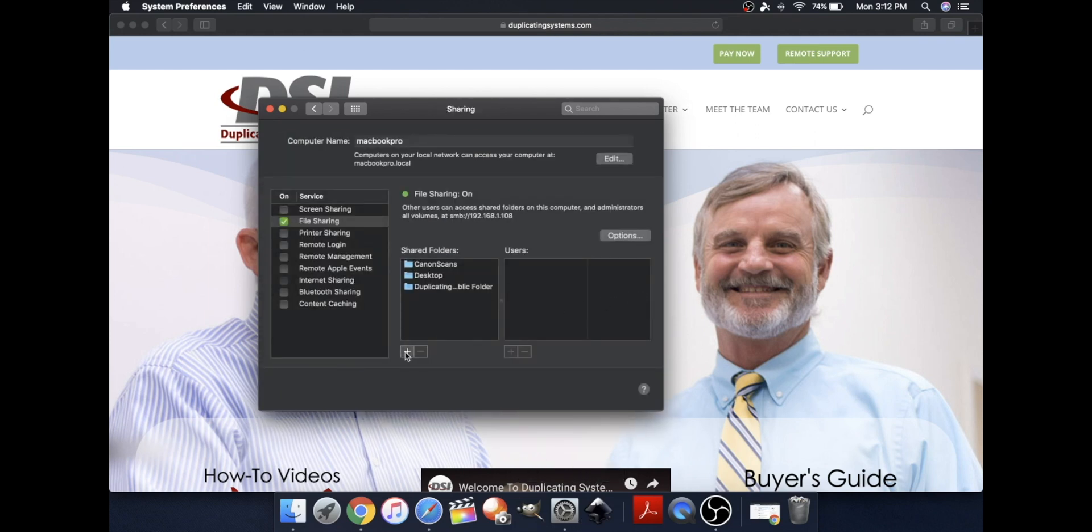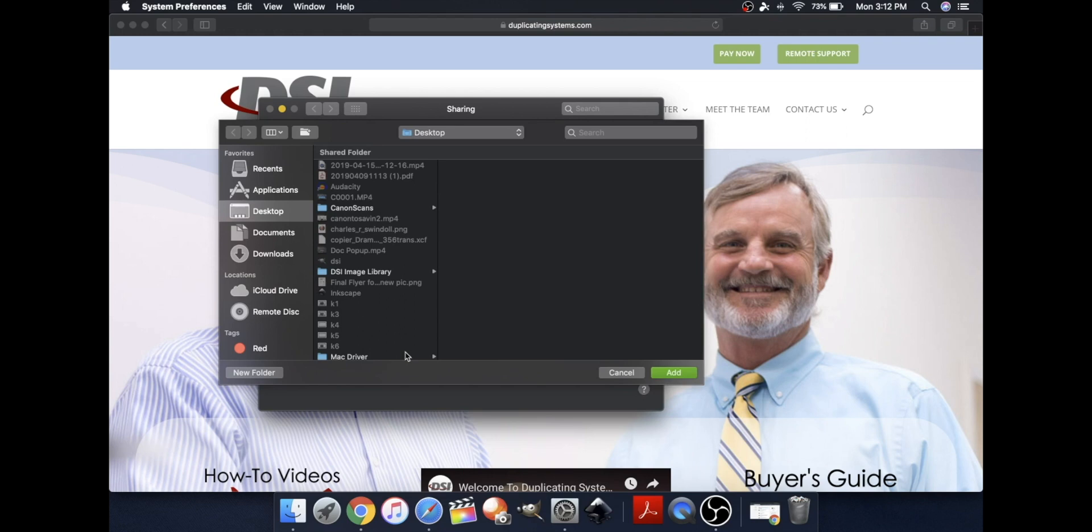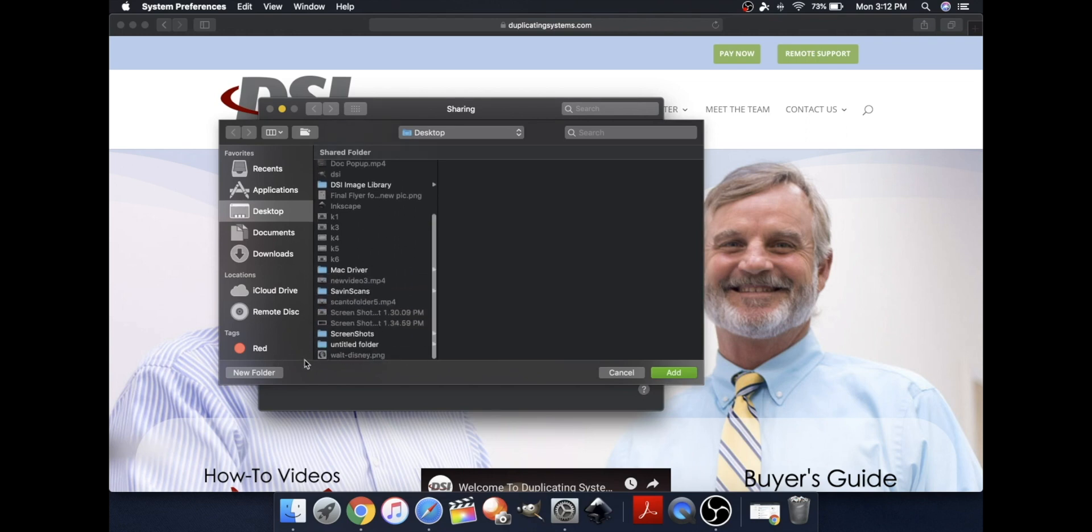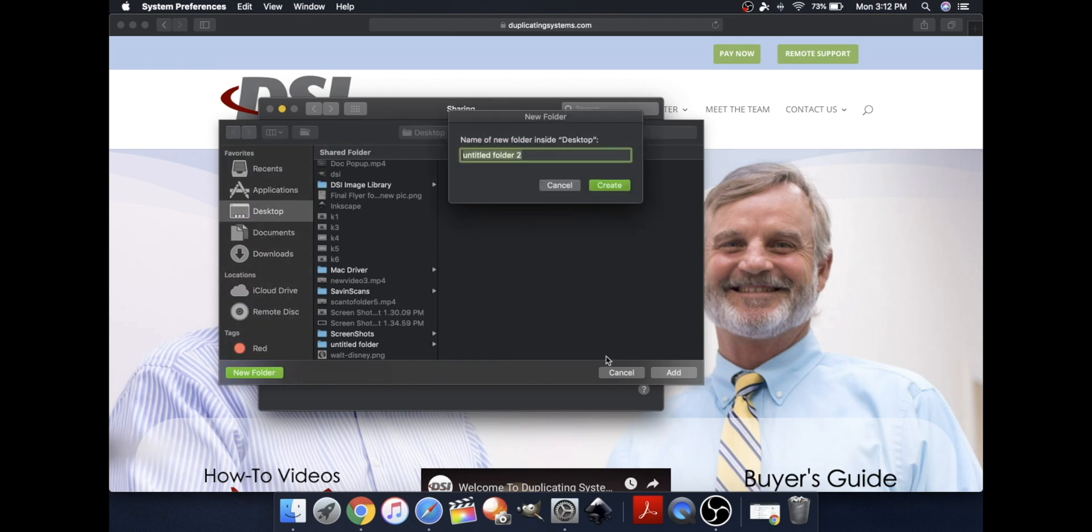Click on the plus symbol. I'll be saving this folder onto my desktop, but you can save it anywhere you'd like. Click on New Folder.